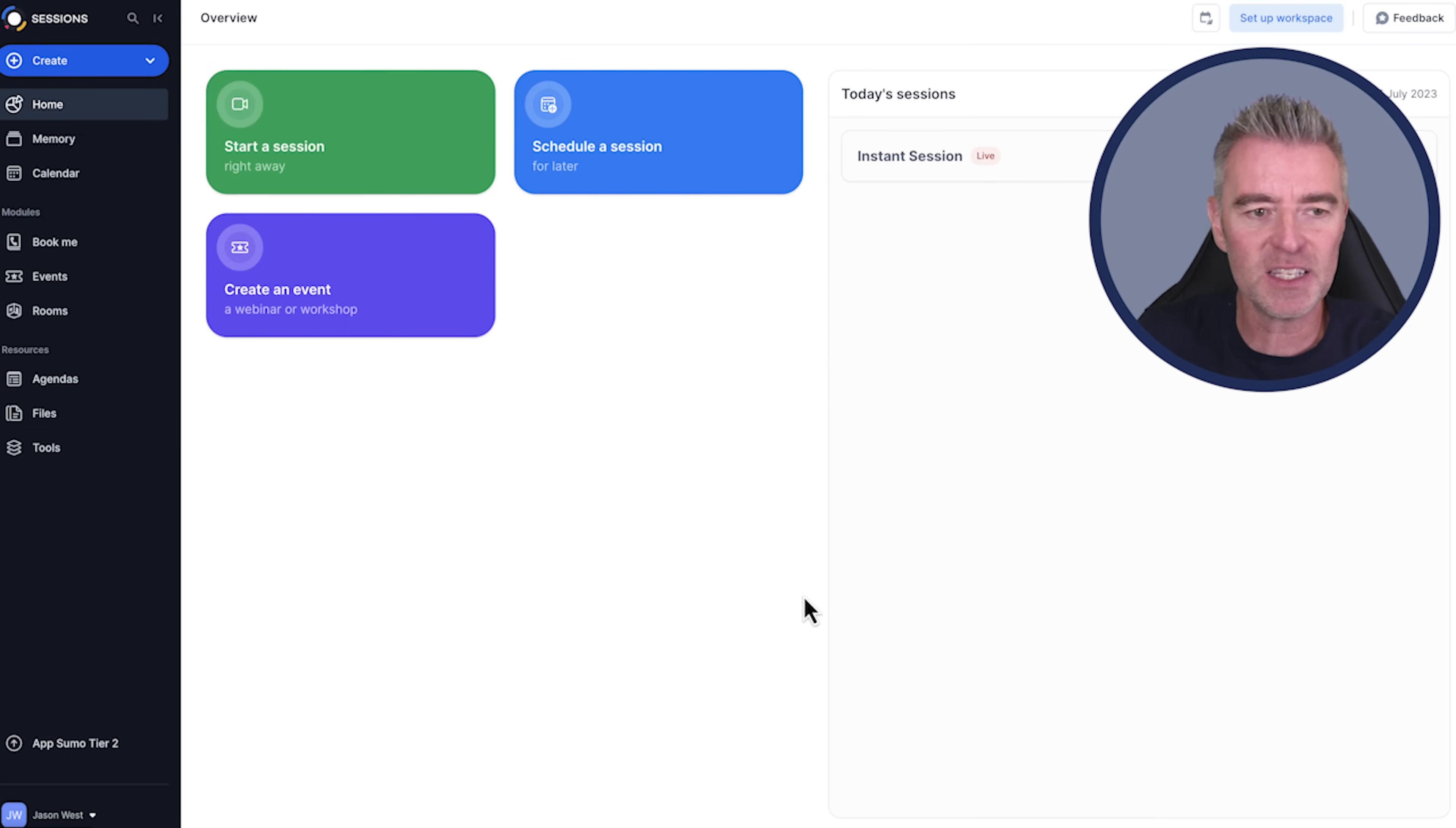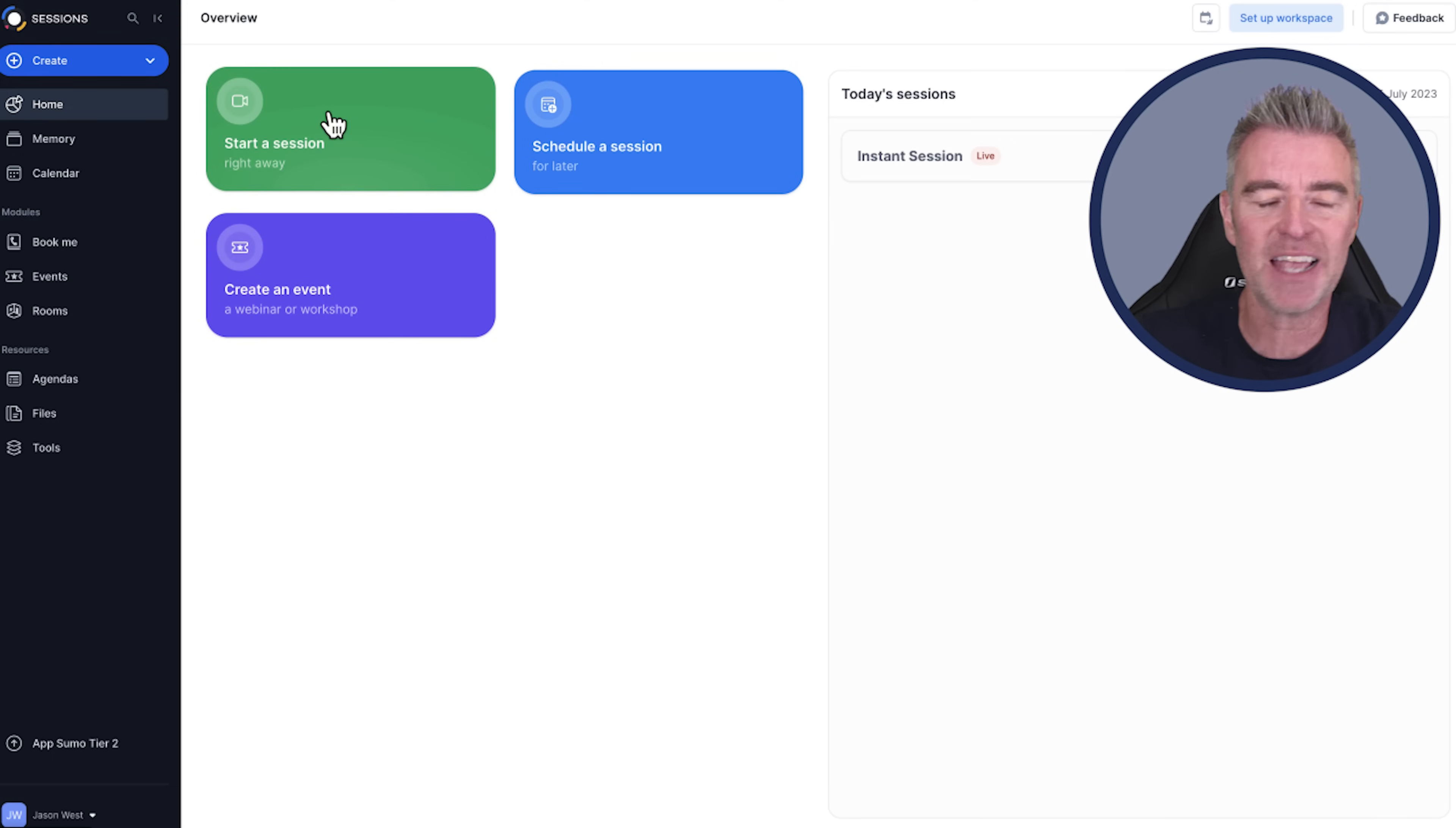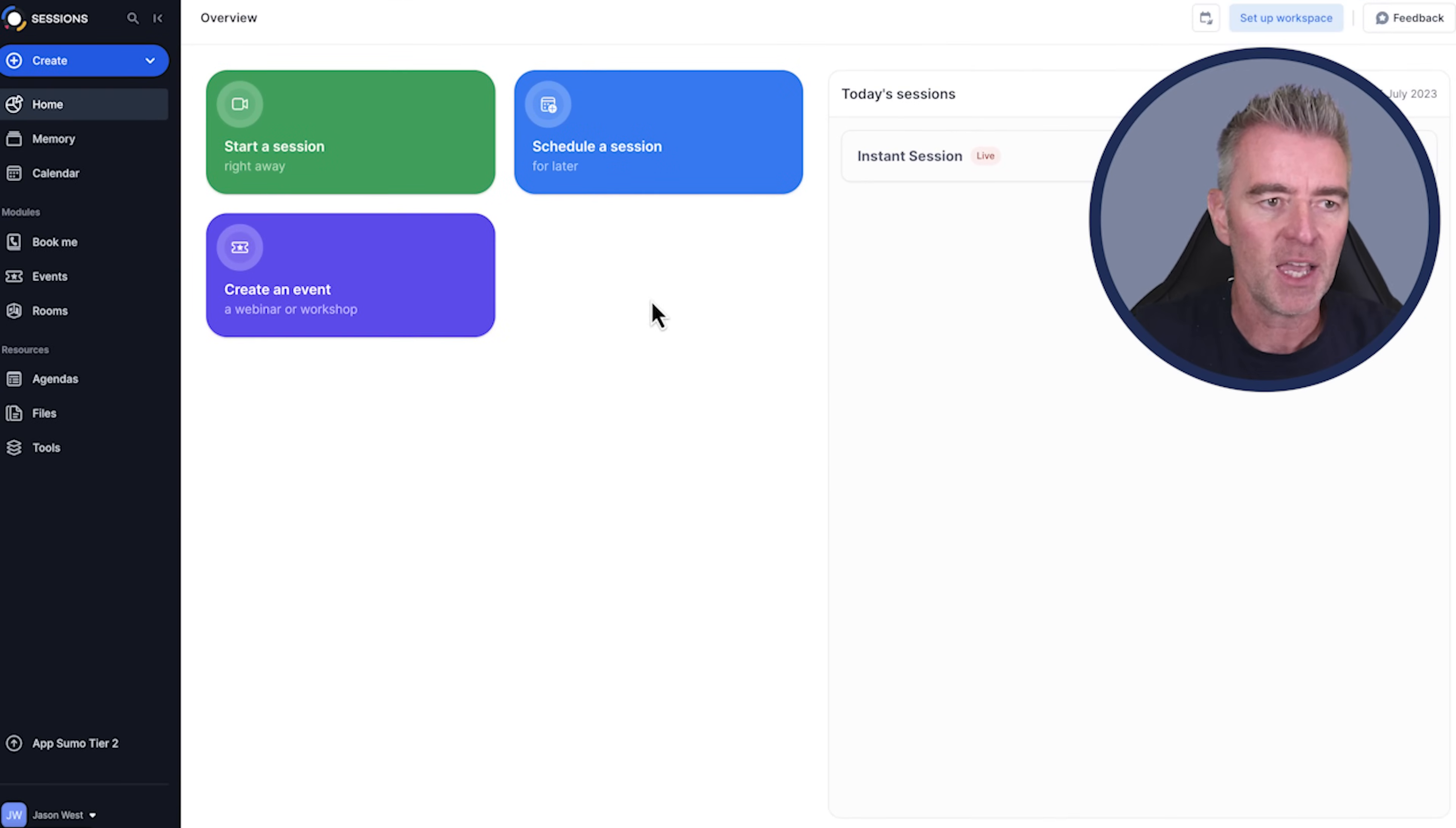So here we are then. This is what you can do with this. This is going to replace Zoom if you do meetings. It's going to replace Google Meet. And it's going to replace Webinar Jam and EverWebinar, all these other different webinar softwares. You can have a session, which is like a Zoom meeting, straight away by clicking start a session. Or you can schedule a session in advance. Or you can create an event like a workshop or a webinar.